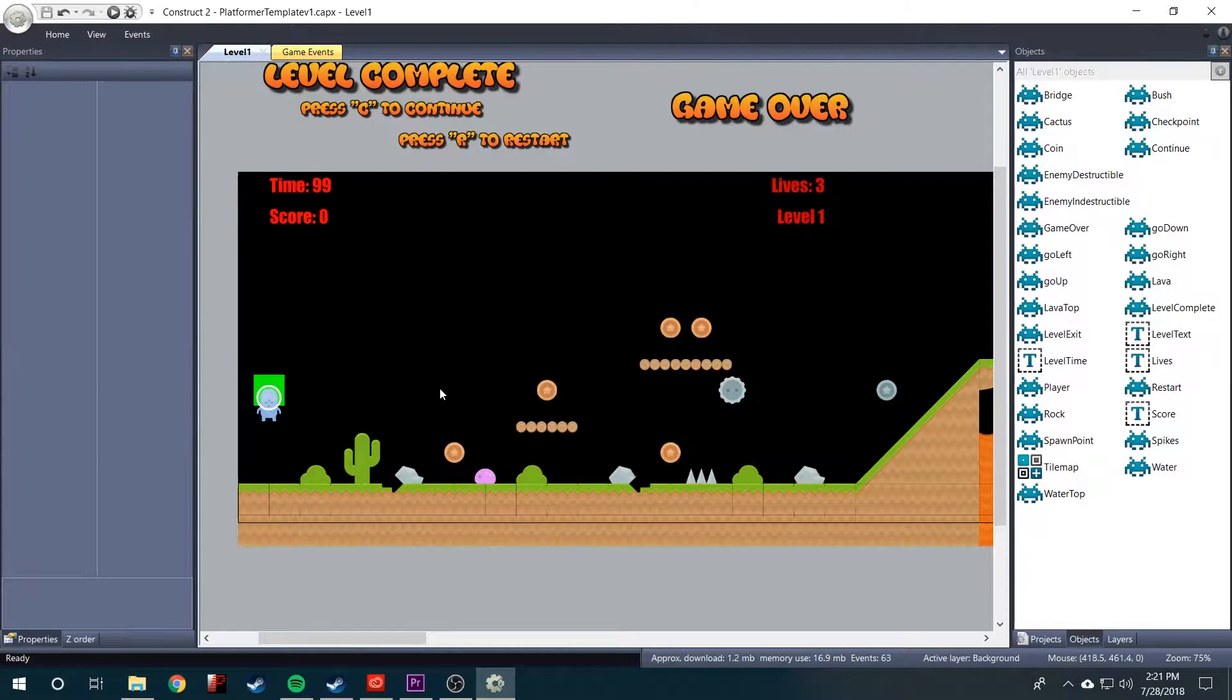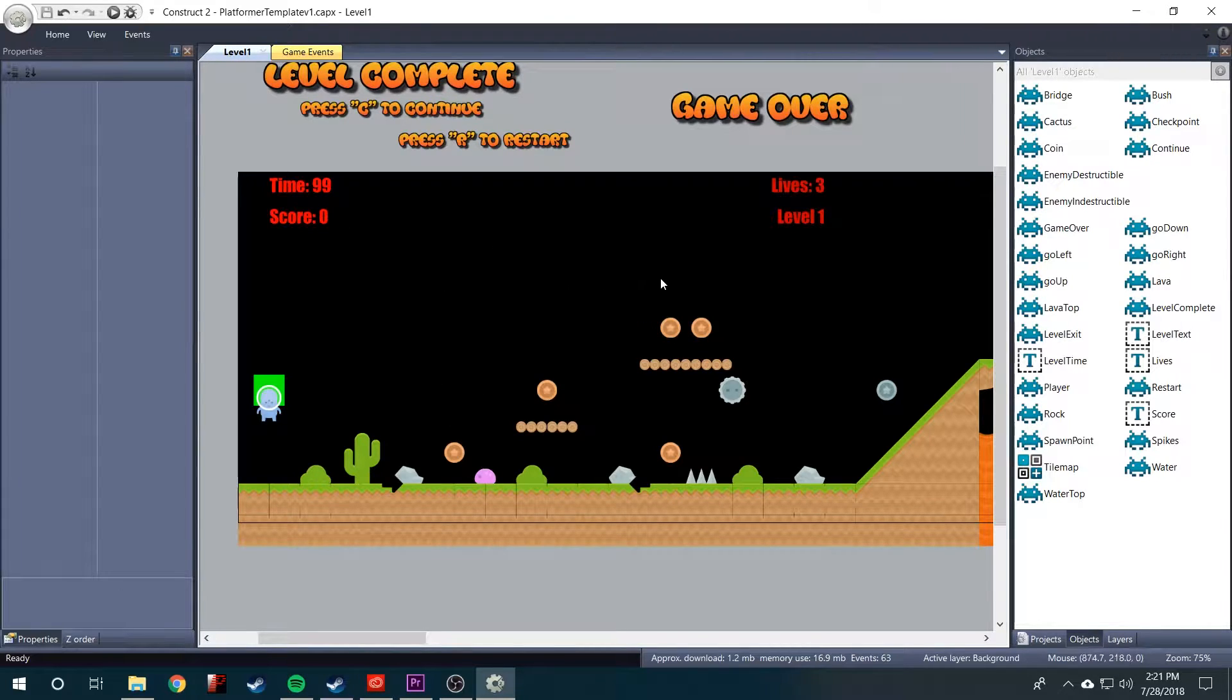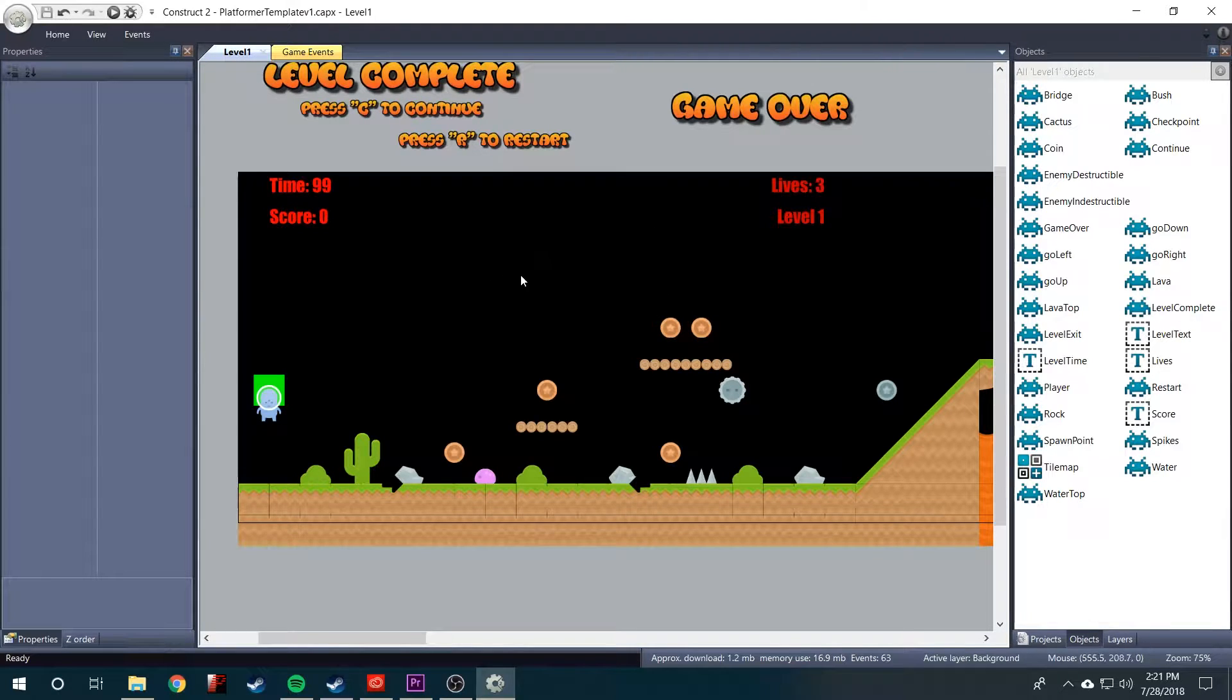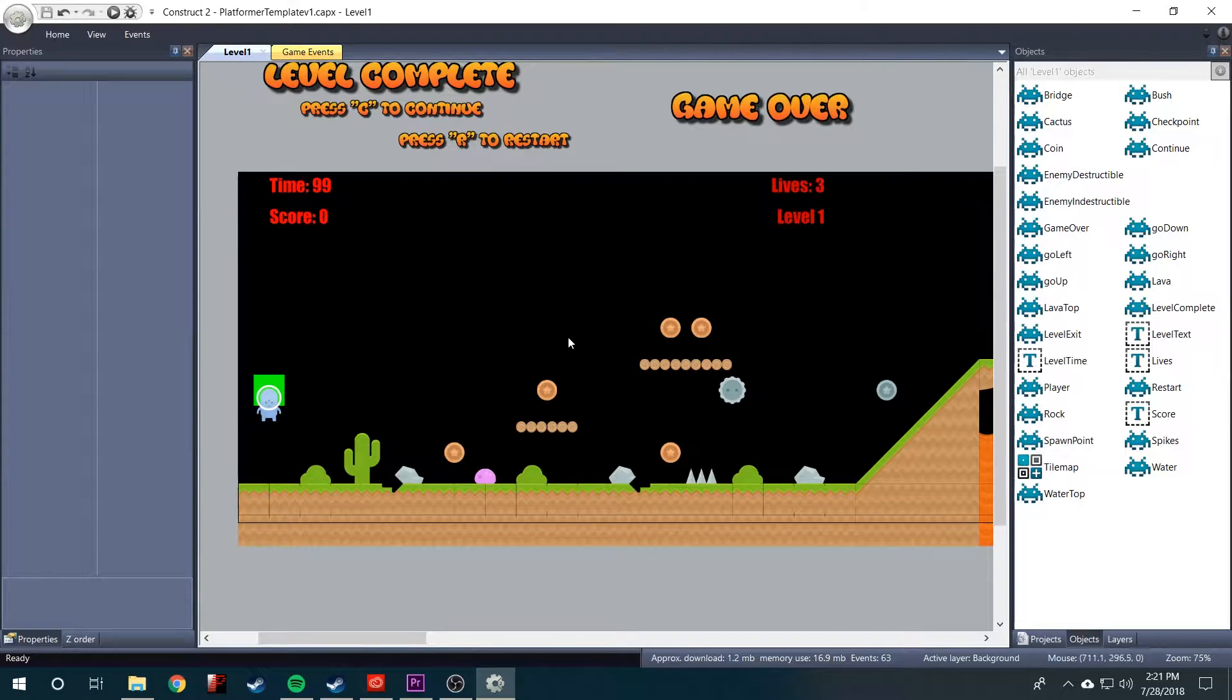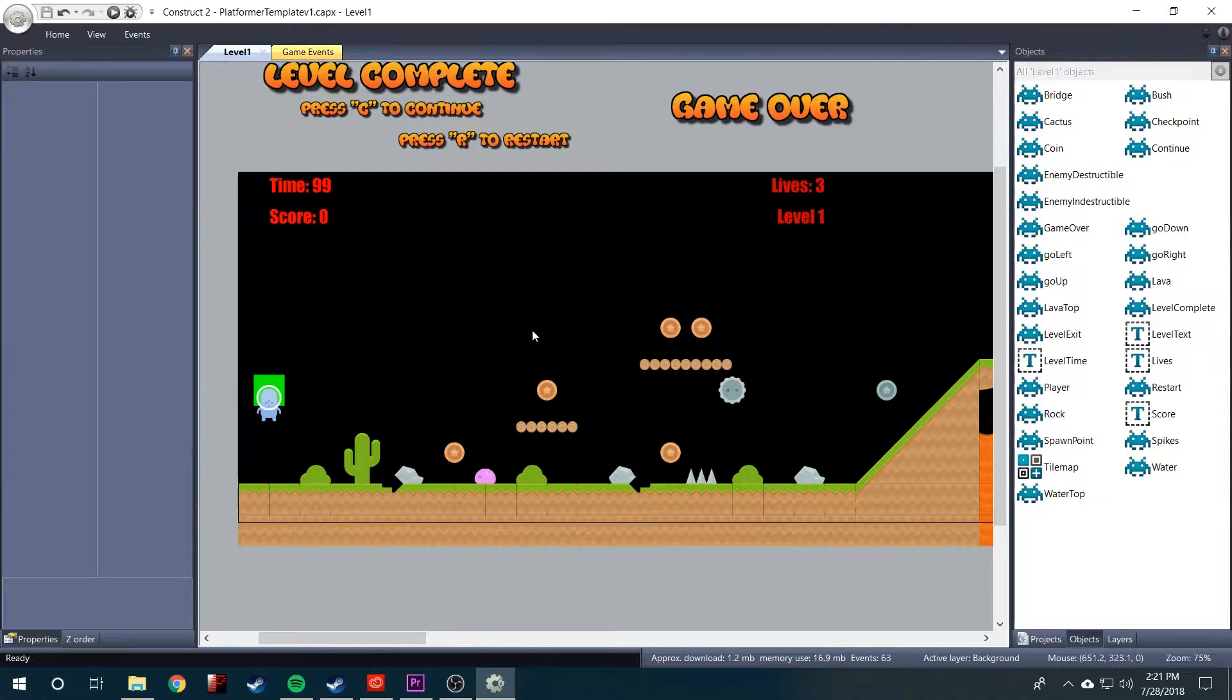I'm in Construct now and I have this little side scroller template open that I downloaded. I'll leave a link in the description. The only thing I've changed is I made the background completely black so we can see the fog more easily when we put it in the game.